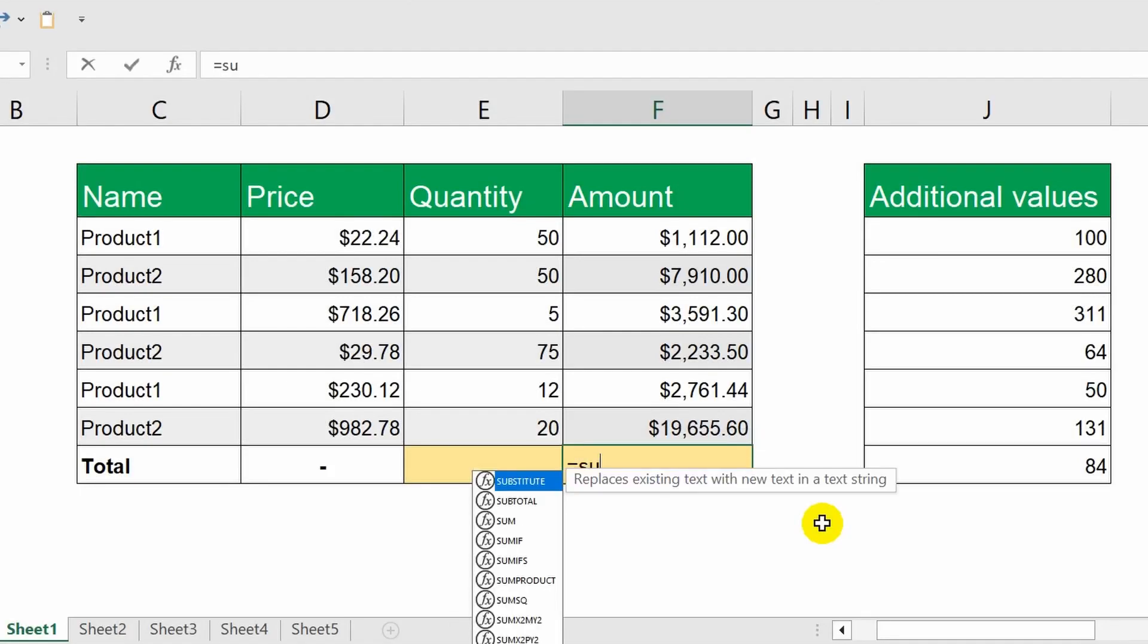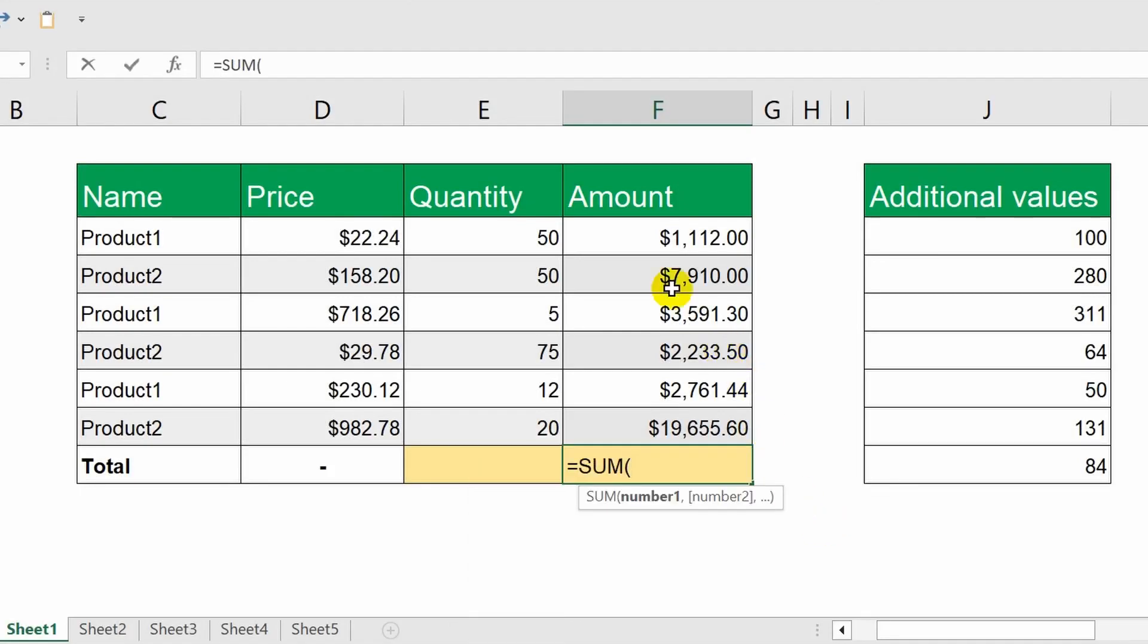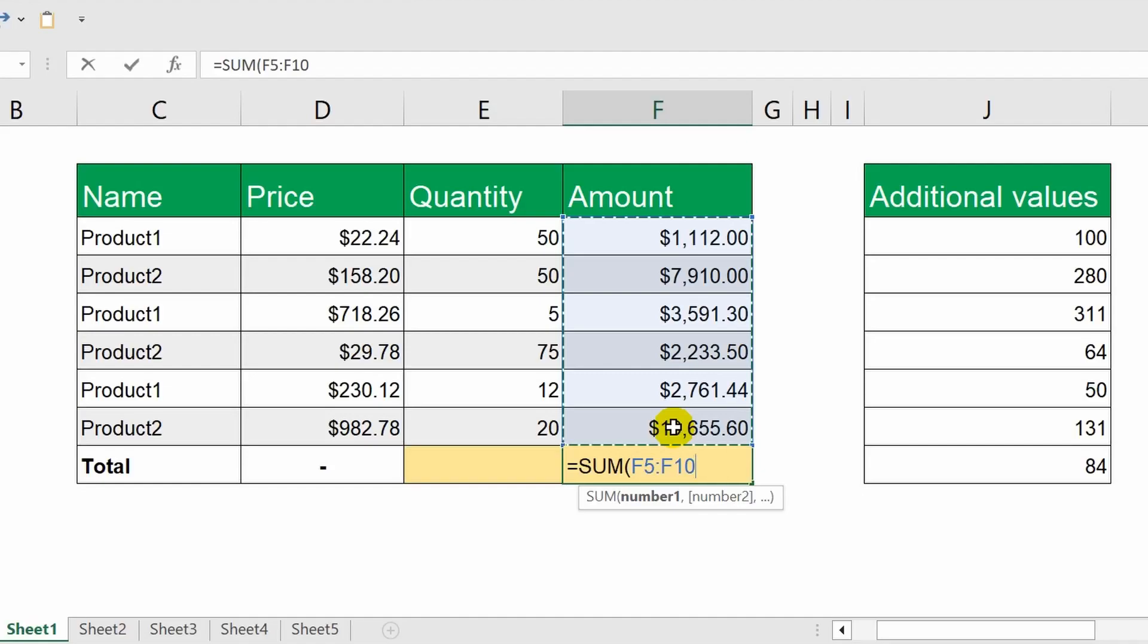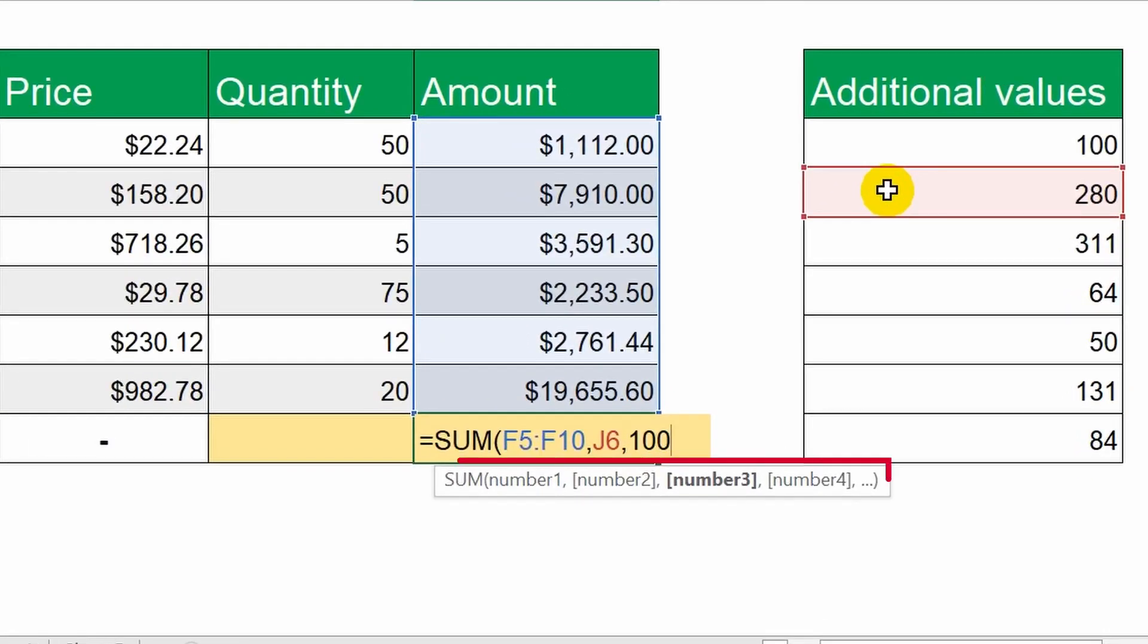And here's another example. Let me highlight the range of cells from F5 to F10. Sum it up with the J6 cell and the number 100. I put a comma and add the J6 cell. Again, I specify a comma and type the number 100. Notice that a tooltip appears below the formula, which helps you quickly understand the structure of the function. The first argument is mandatory. Without it, the formula won't work. But as you've probably noticed, the subsequent arguments are enclosed in square brackets. This means they act as additional elements of the formula and their inclusion is optional.